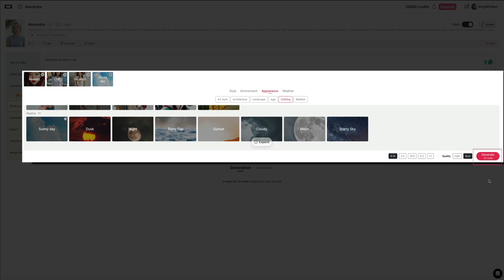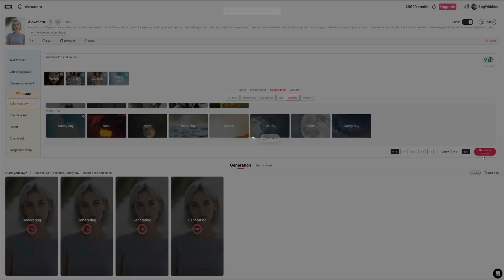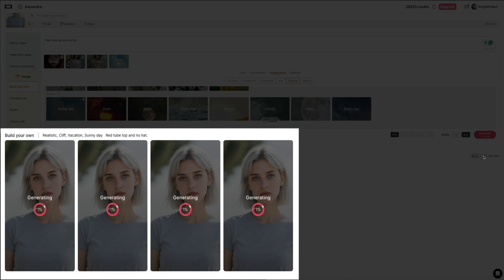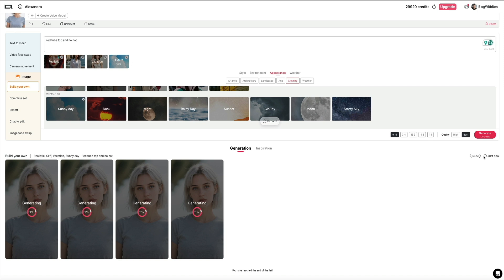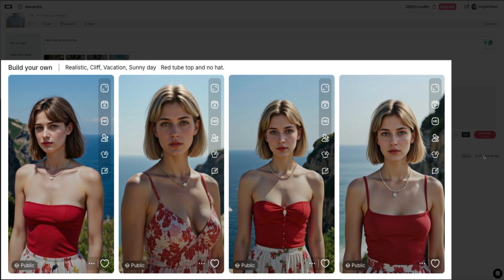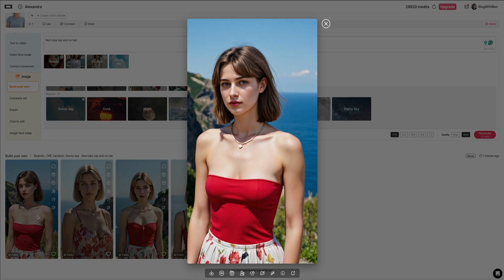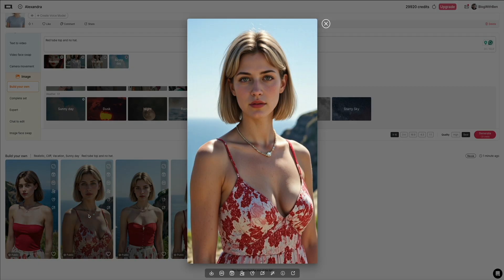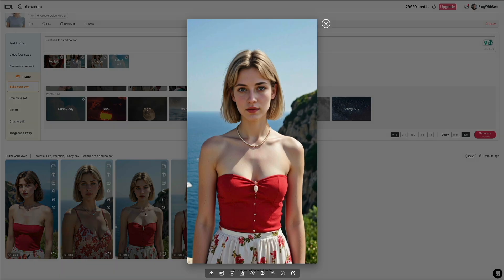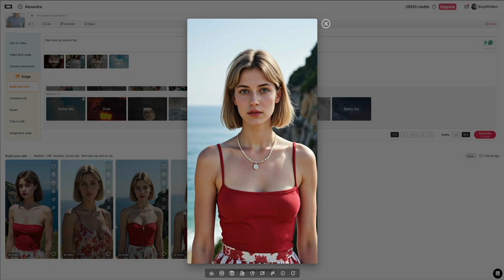Once everything looks good, go ahead and click the red generate button — note that this costs 20 credits per set of images. You'll see a row of four preview slots showing the images being generated in real time. Once it hits 100%, you'll see your model brought to life across four different interpretations of your prompt. You can click on any of the results to enlarge them and get a closer look. Alexandra is styled pretty much as described — standing on a scenic cliffside in a red tube top under a sunny sky, without wearing a hat. The result is clean, photorealistic, and perfect for a travel or fashion-themed post.